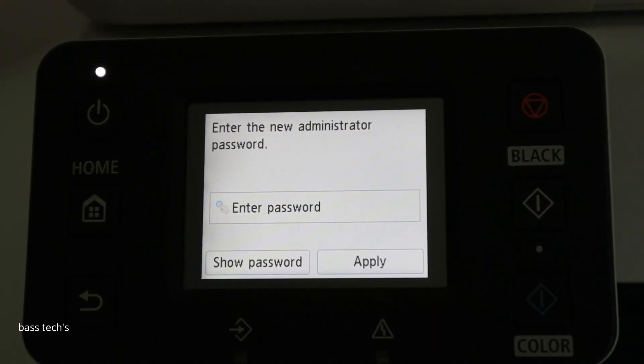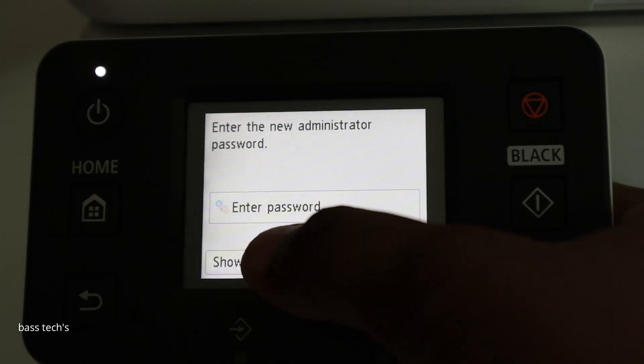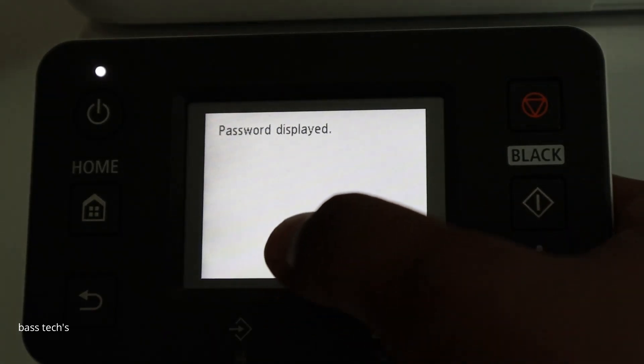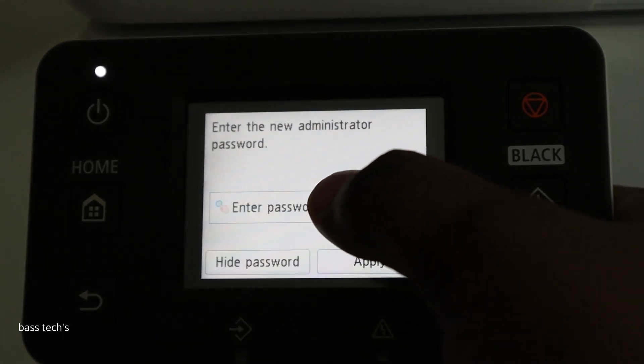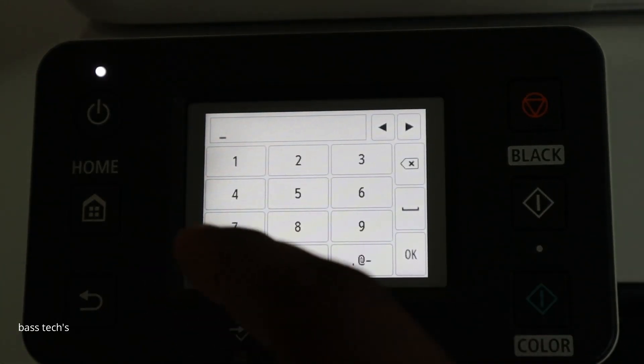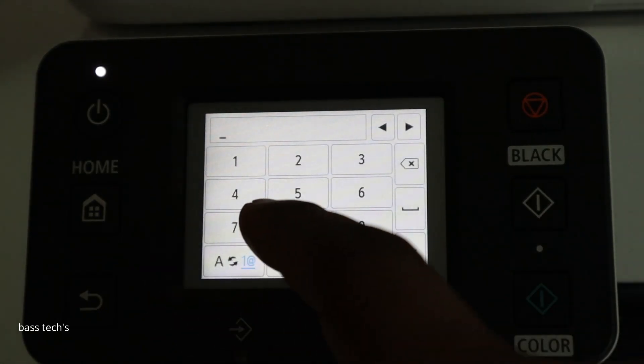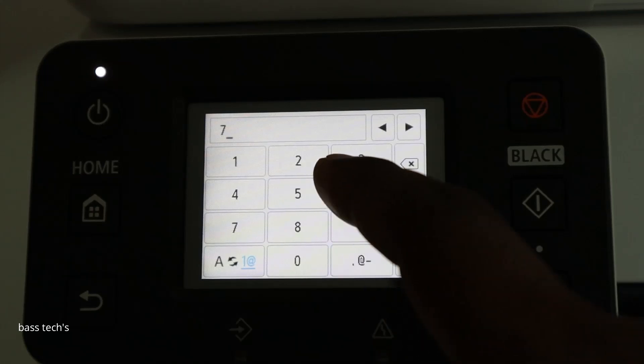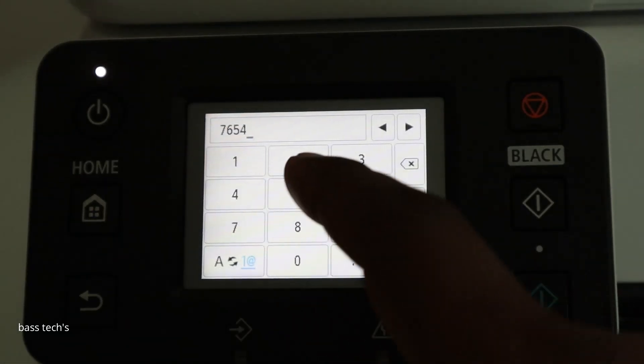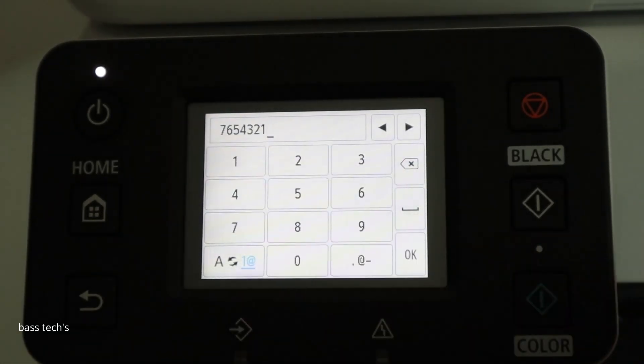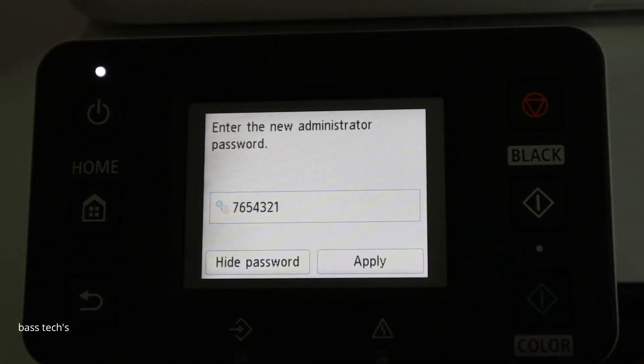So let's enter the new administrator password. You can click show password. And I want to select 7654321. Click OK.